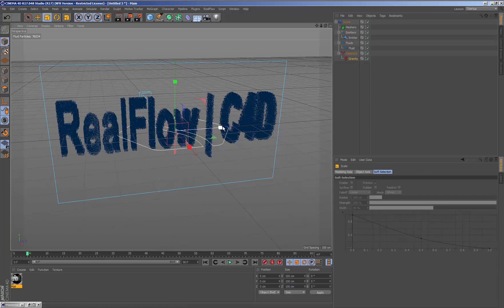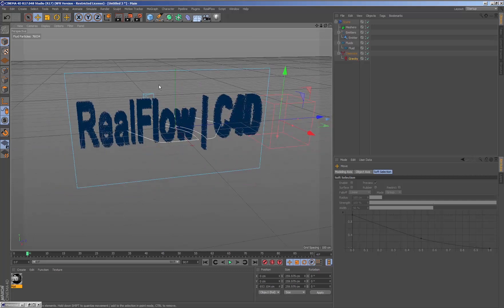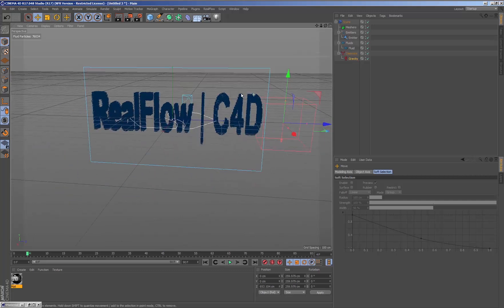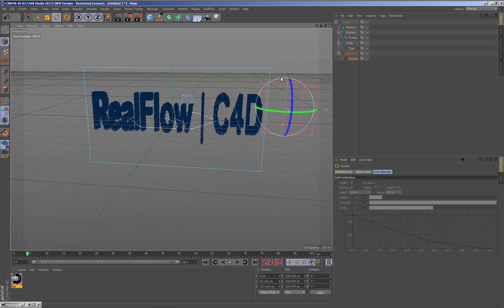We adjust the transformations of the gravity daemon to position it in the scene. Then we create keyframes to animate the daemon from one point to another in the scene.